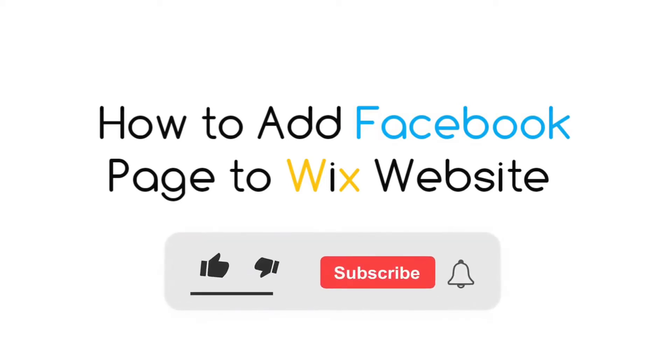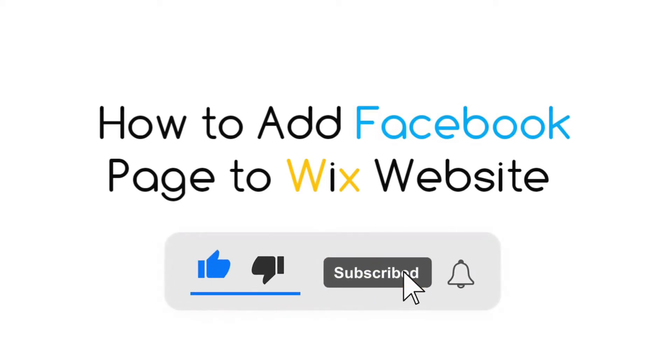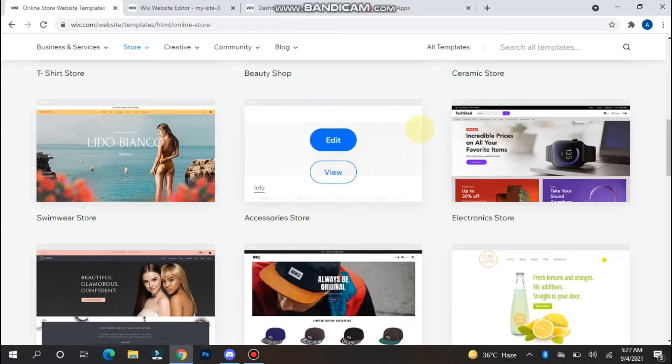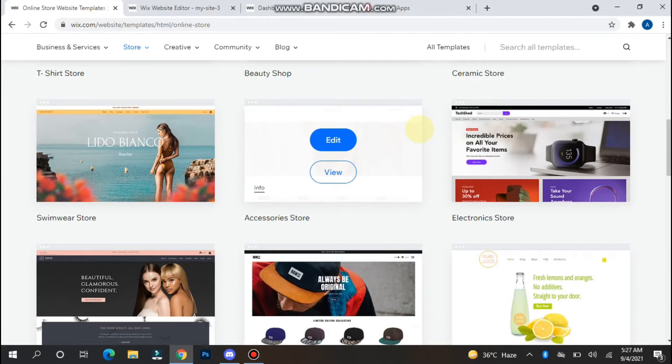Hi, in this video I will show you how to add a Facebook page to a Wix website. If you want to add your Facebook page on your website, you can simply watch this video till the end because Wix makes it easy to do this.